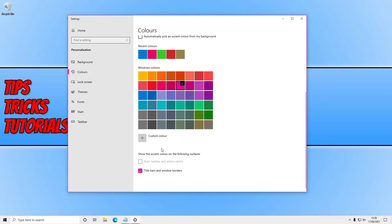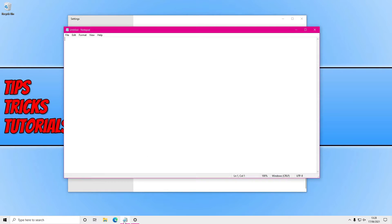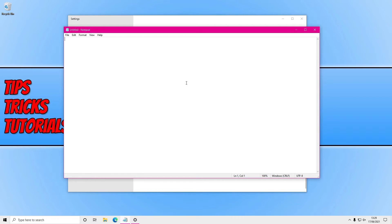So if I now go ahead and open back up Notepad, as you can see the title bar is now pink and the border is now pink as well. And like it says, this will change your title bars and your window borders so you can choose any color just to make your windows look a bit more exciting.